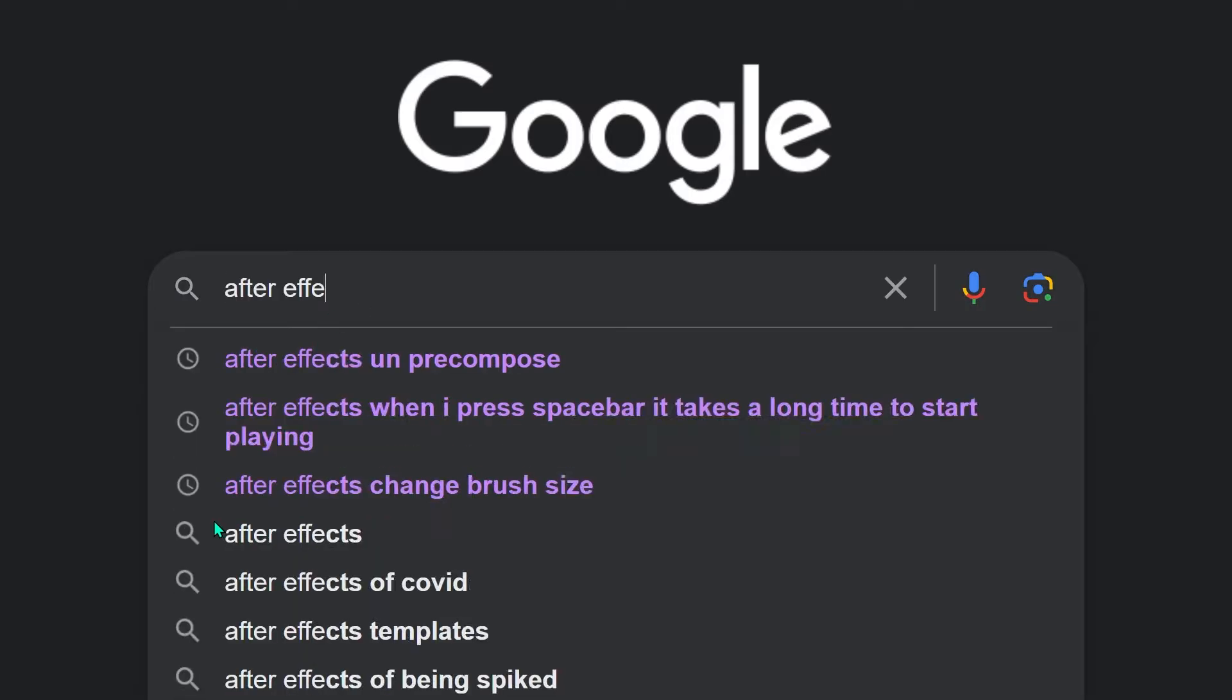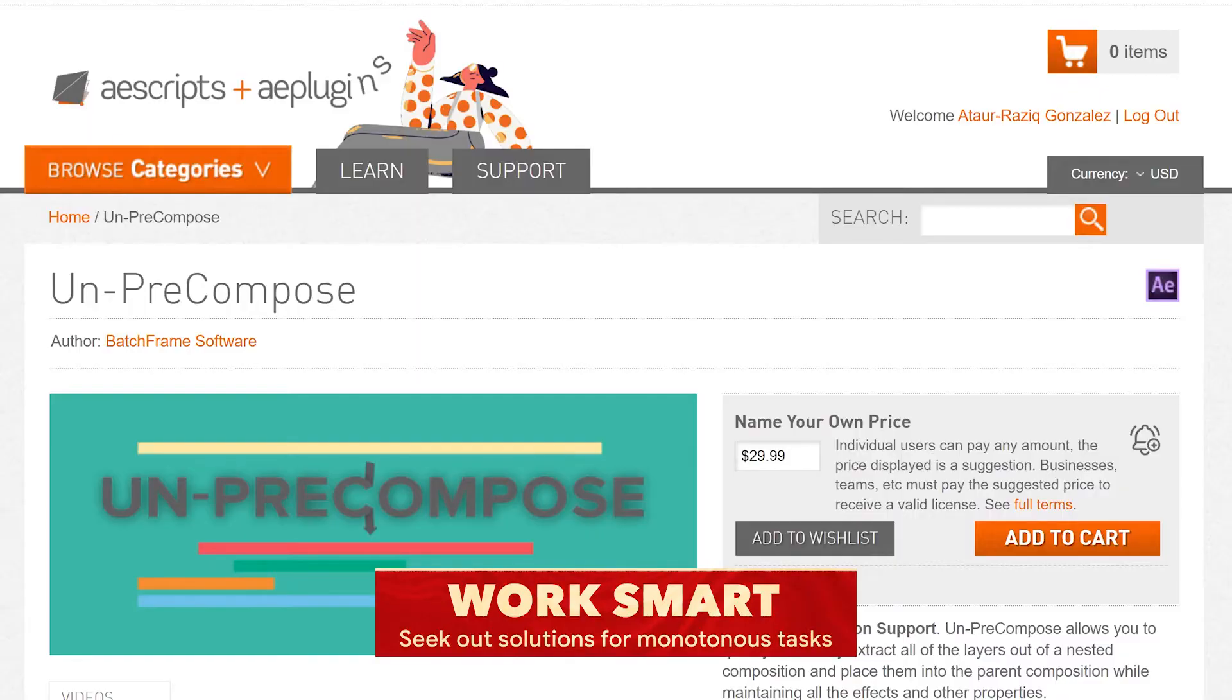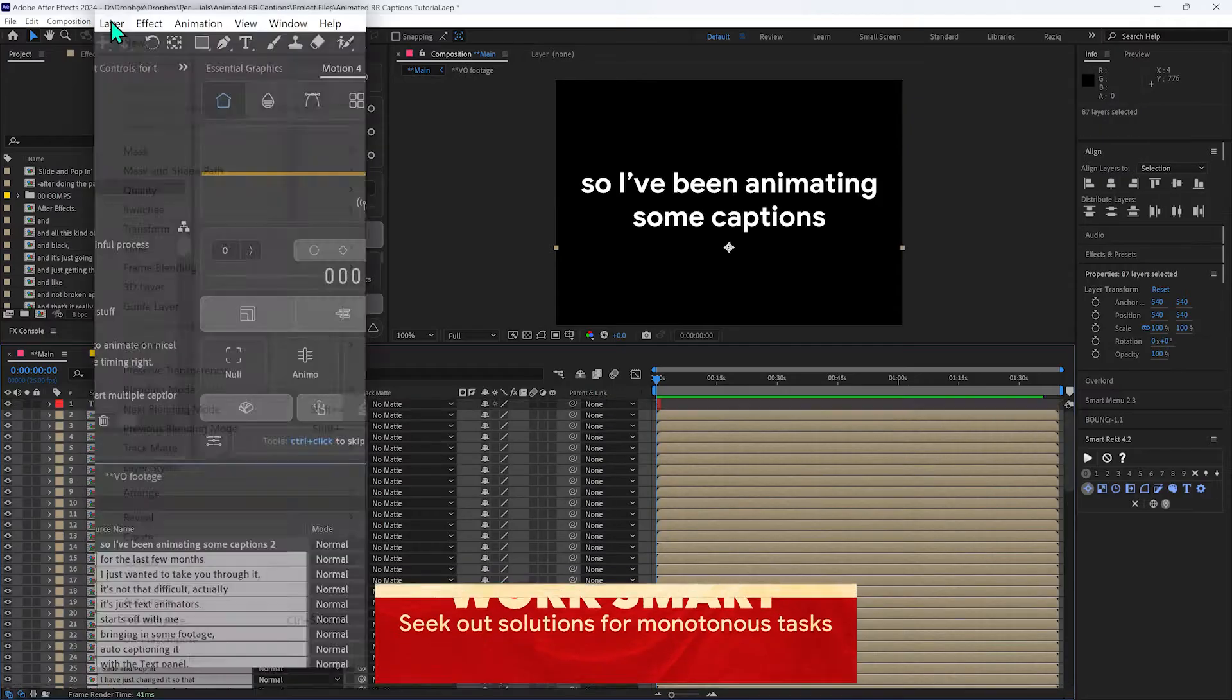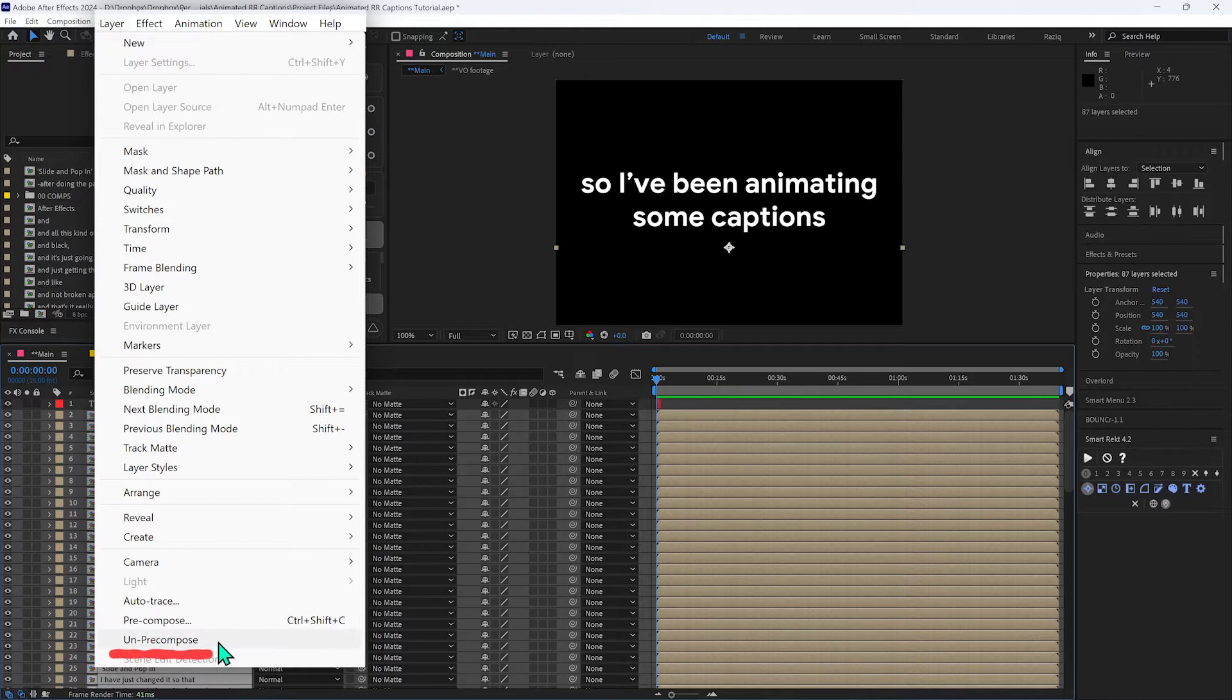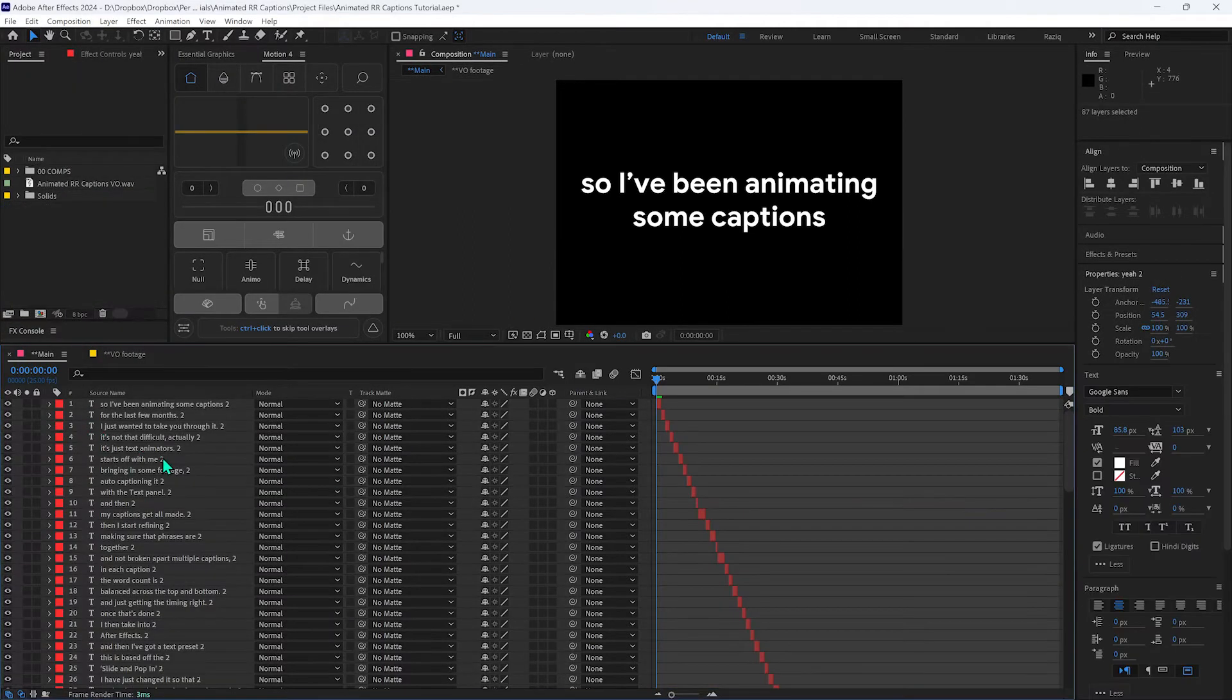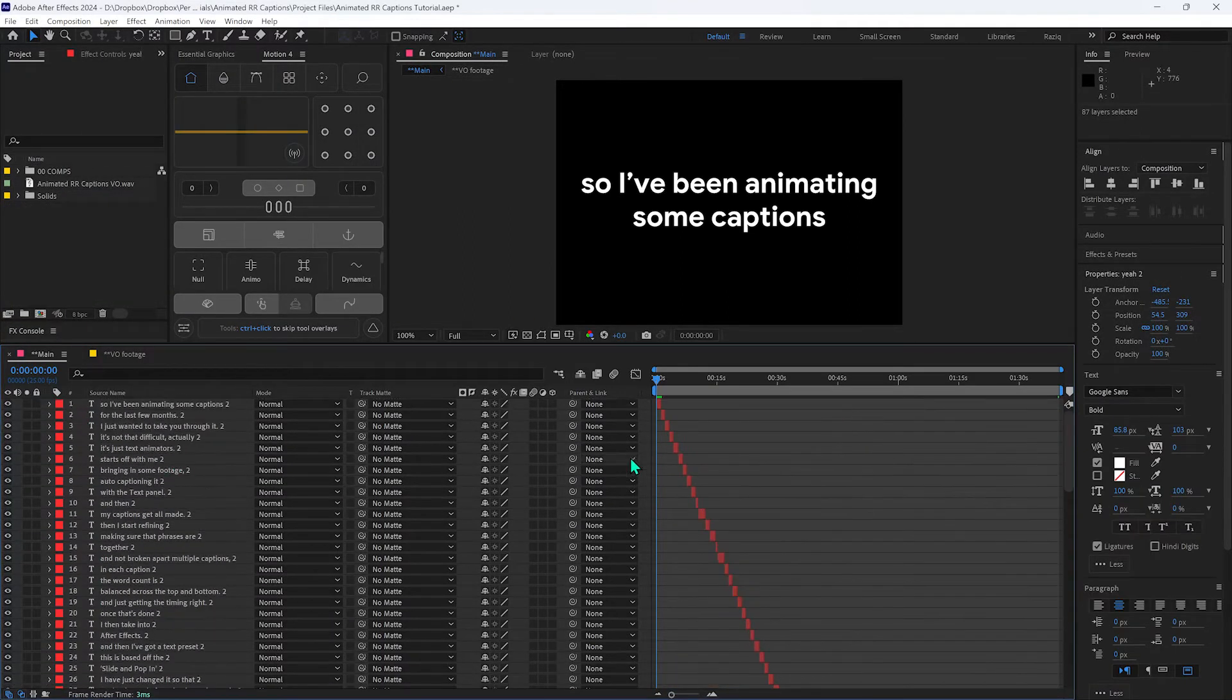Alright, so I did another Google search and this is what I found, un-pre-compose. This does exactly what we needed to do. So you can just do layer, un-pre-compose. It just brings it all back, deletes the pre-comps, all in one step. Beautiful. This is a big time saver.